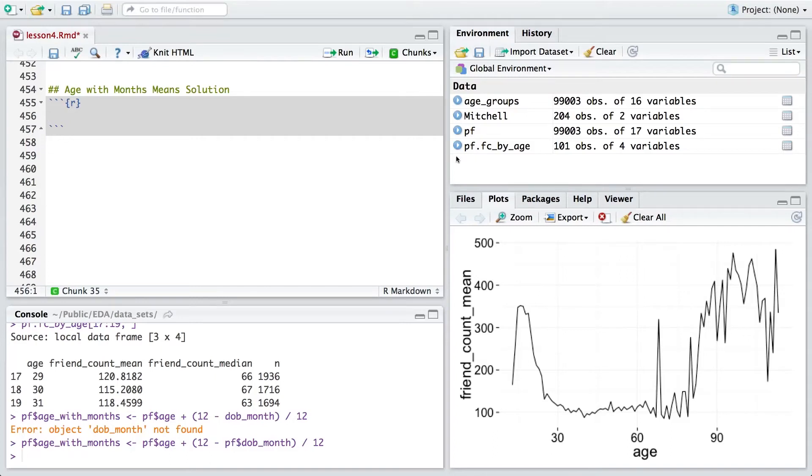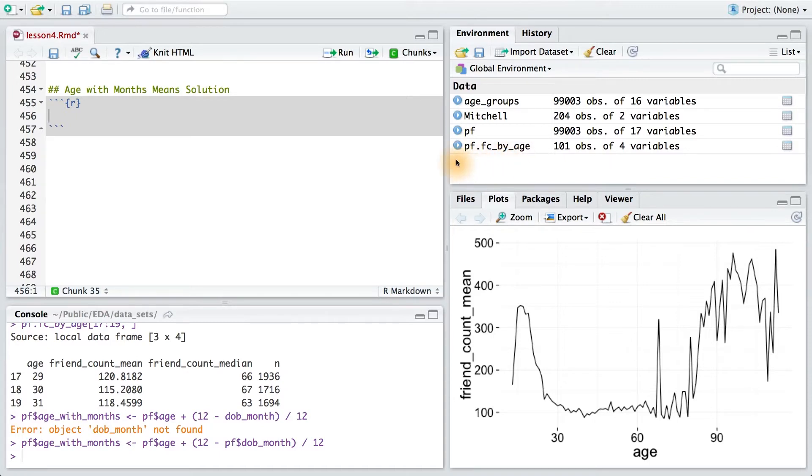Your goal was to create a similar data frame to the fc by age one. This time though, we wanted to have friend counts by age months instead of age years.